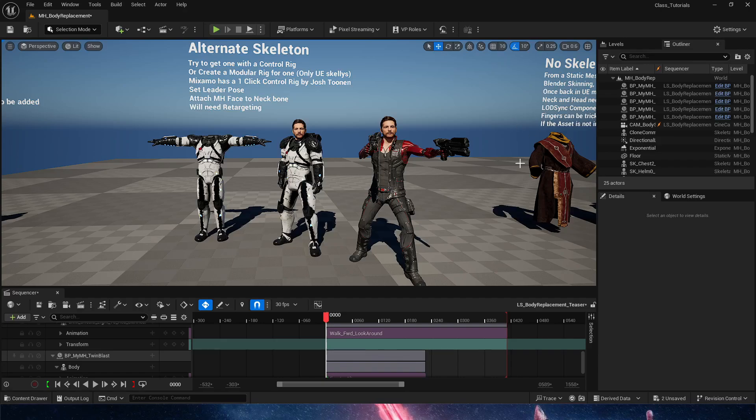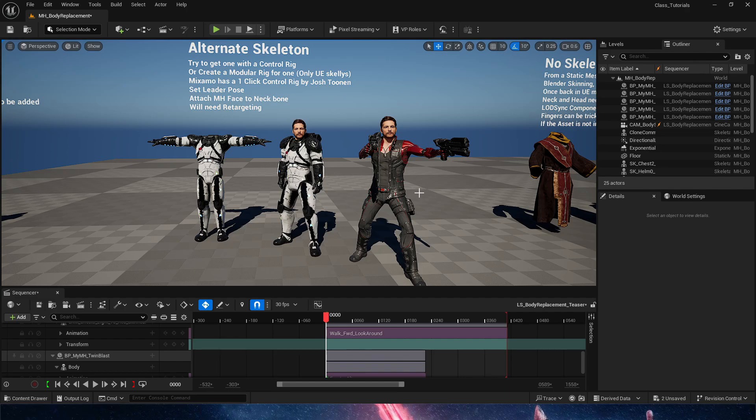Hello everyone, this is part 2 of 4 of metahuman customization, in this case specifically for the body.